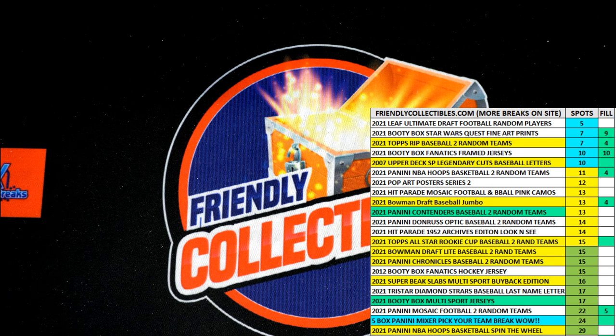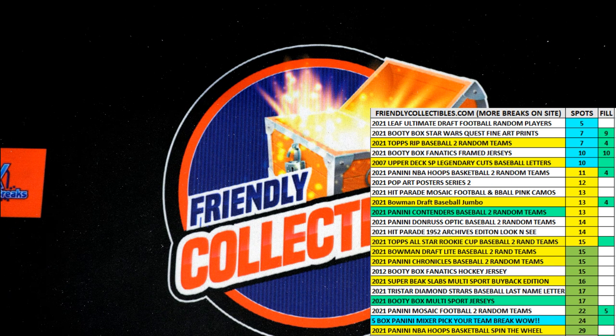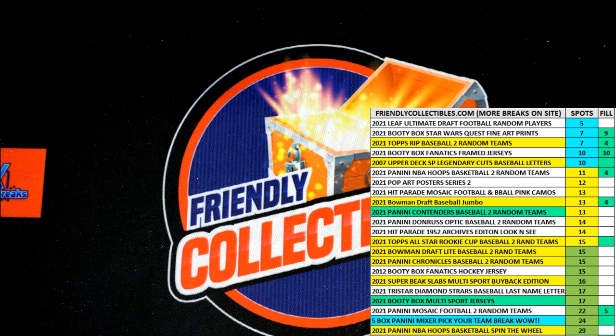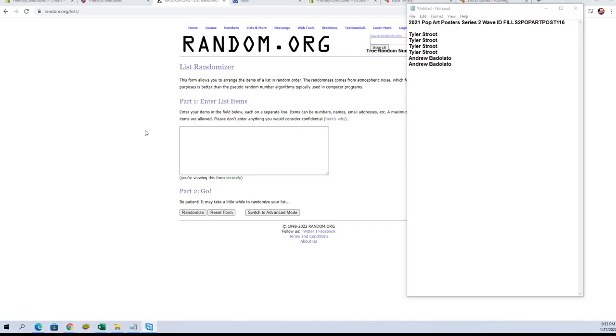Phil here for Pop Art Posters series two. Good luck, this is for 116.